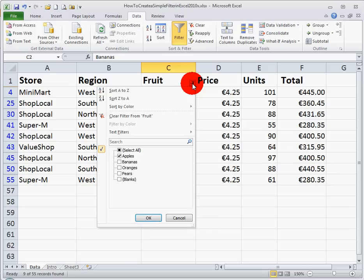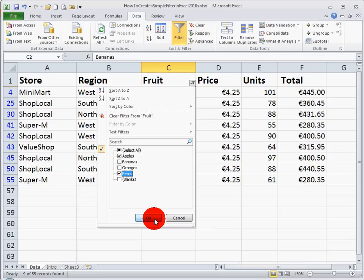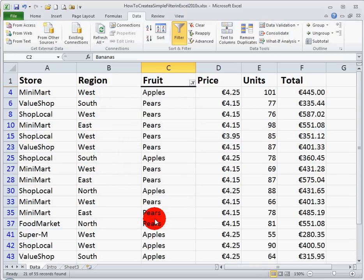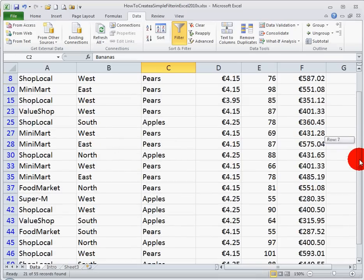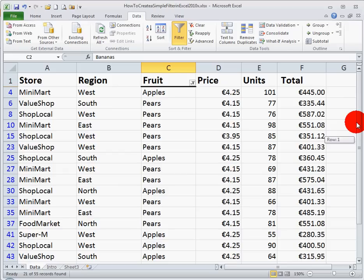If I want to see apples, for example, combined with pears, apples is already selected, so I can select pears here, click OK, and I can see that my data appears for just apples and pears.